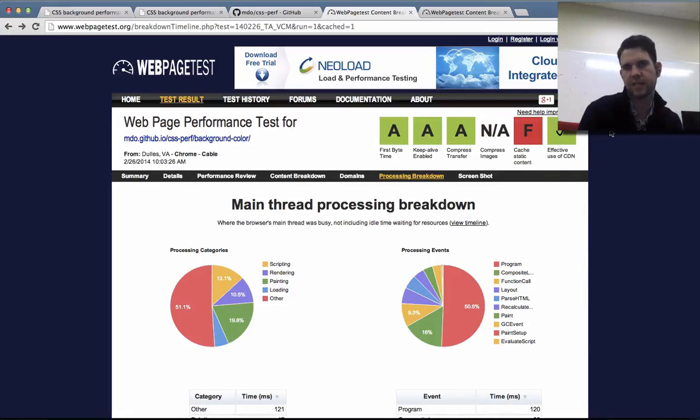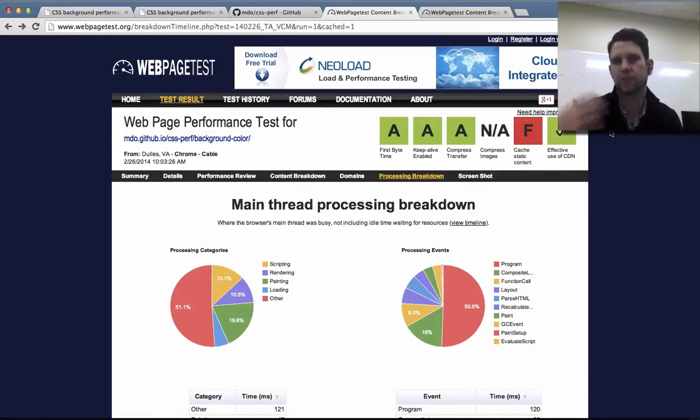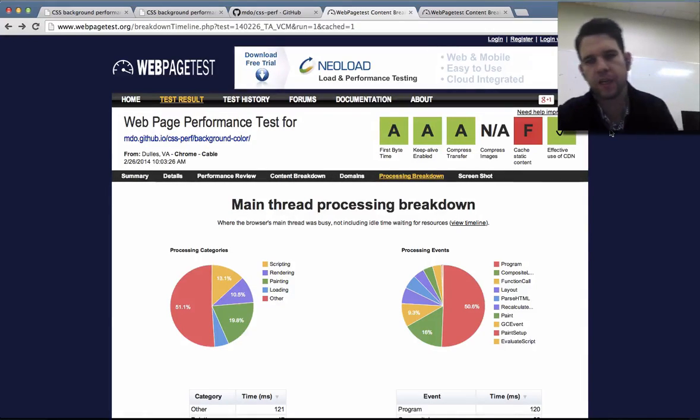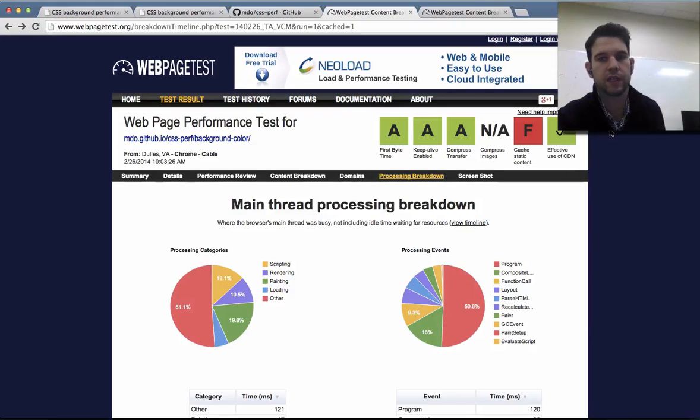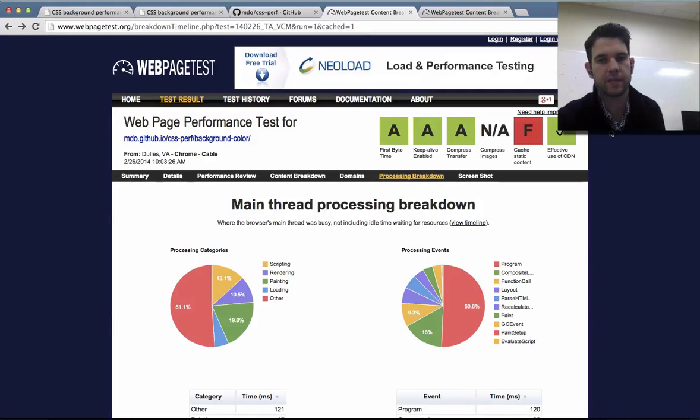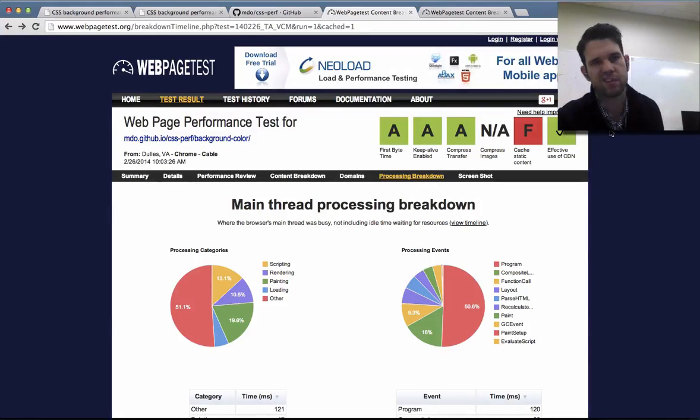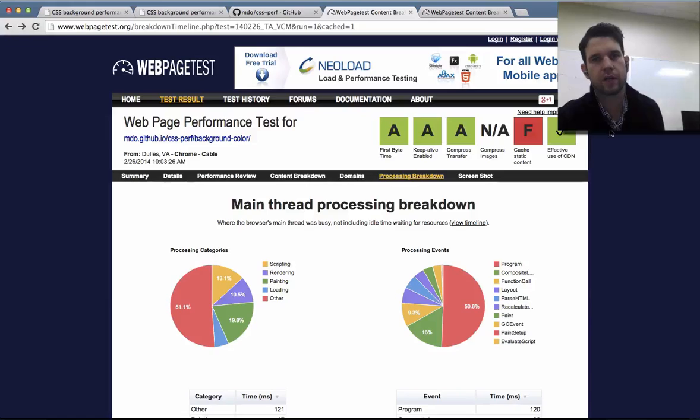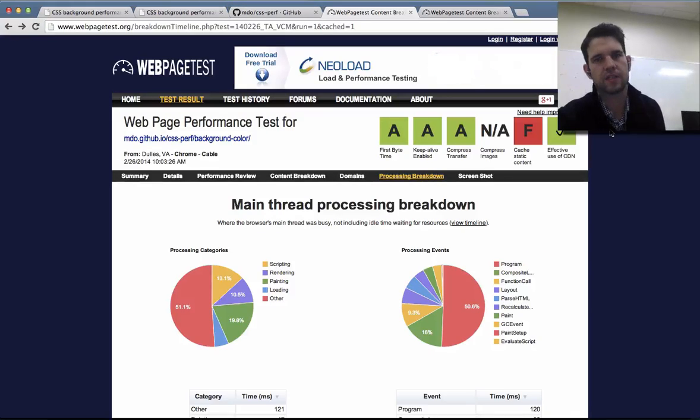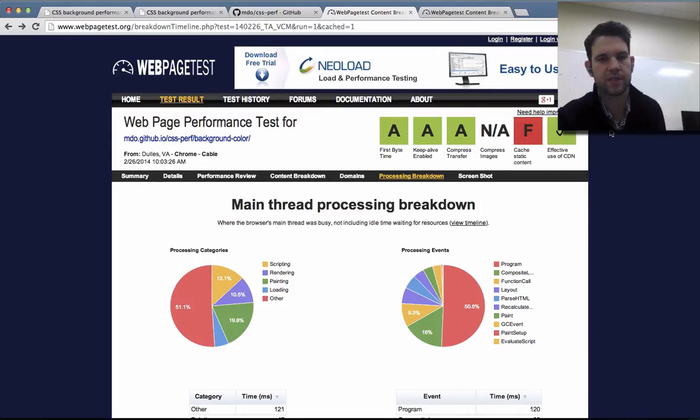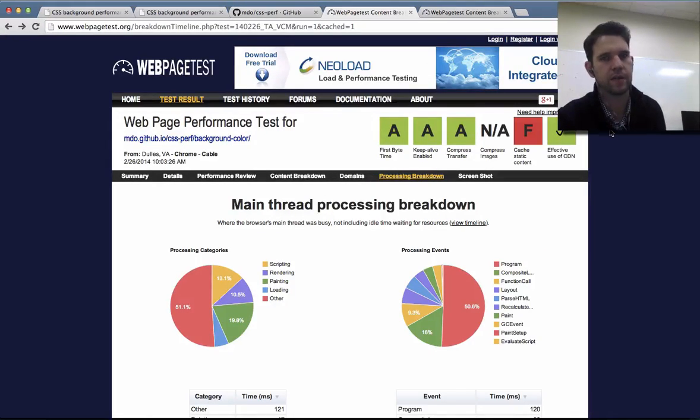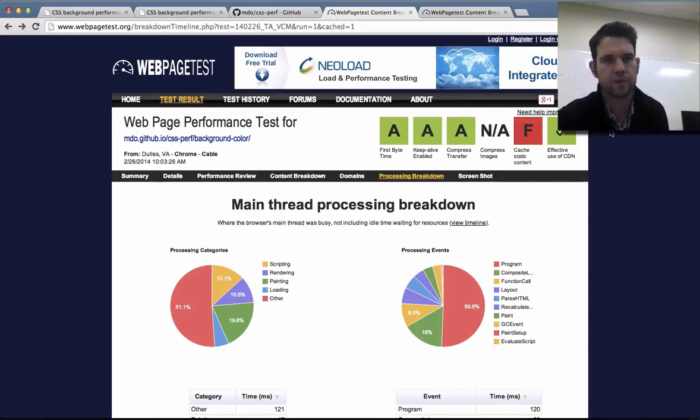Web page test is a nice kind of way to have a clean room testing environment if you want to do this for real and test some of these things and see what the differences are across runs. It might be a little bit more precise than your own machine if you have, like, Chrome extensions in there. Those can muck with your results pretty heavily.